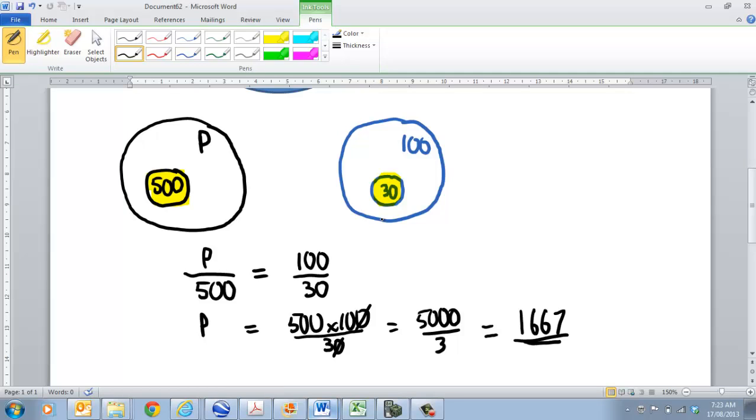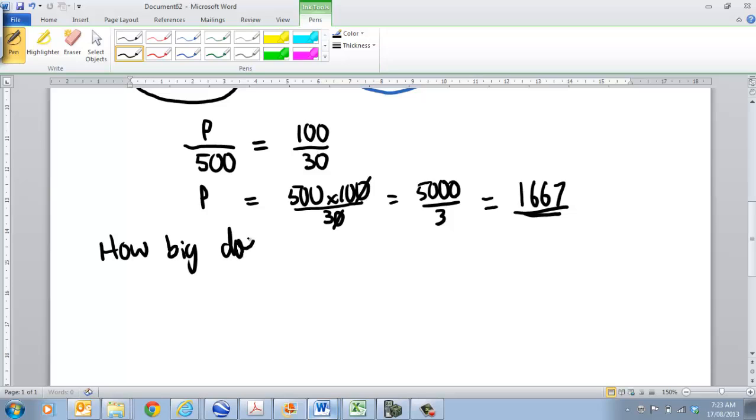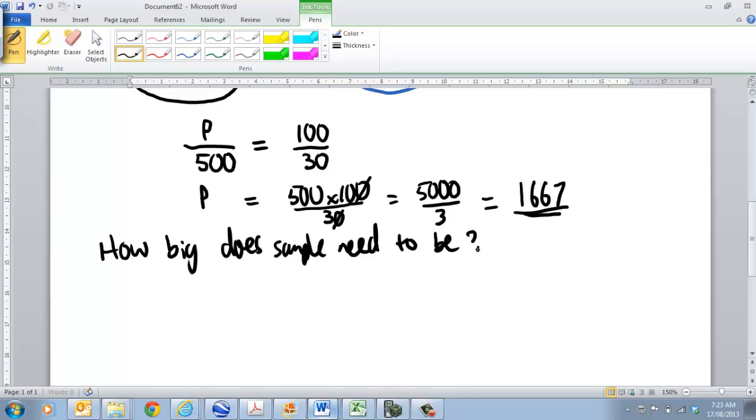Now, the question might be, how big does the sample need to be to get a true representation of the population? Now, if that's something that you want to work out, well, the general rule is, if the population is equal to n people, or n, then the sample needs to be equal to the square root of n.